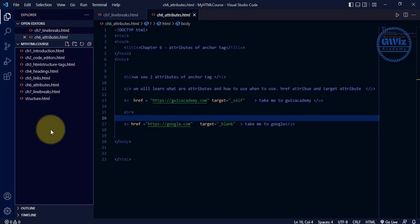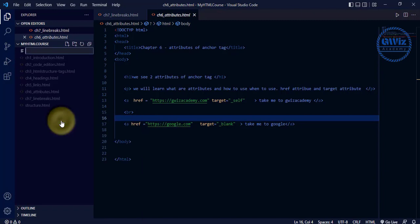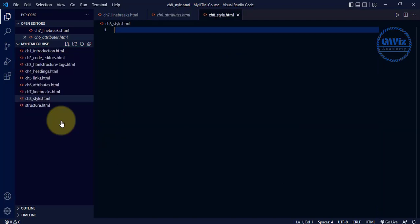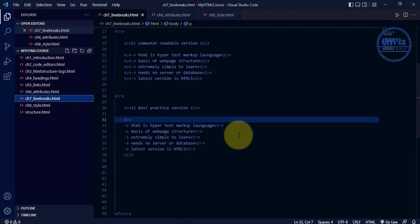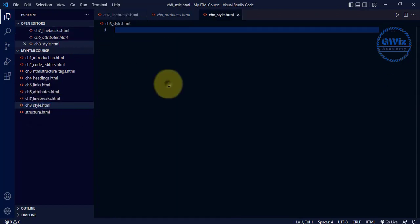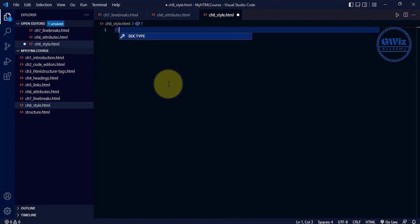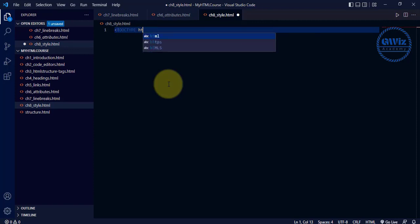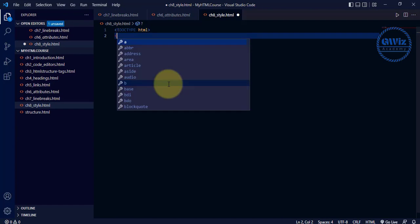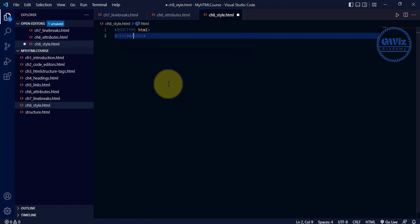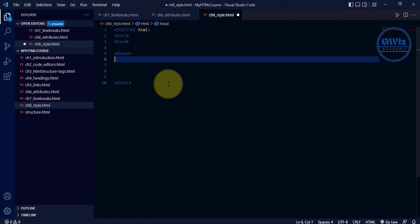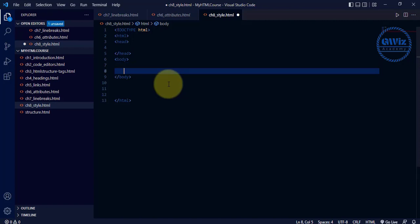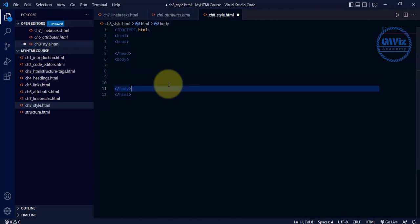Let's quickly go ahead and start. Let's create a file called chapter-8-style.html. Let's go back and type again for practice. First thing we need: DOCTYPE declaration — DOCTYPE space html. Then open html, close html, and inside that we need head, close head, and then body and close body. This is the basic HTML structure.